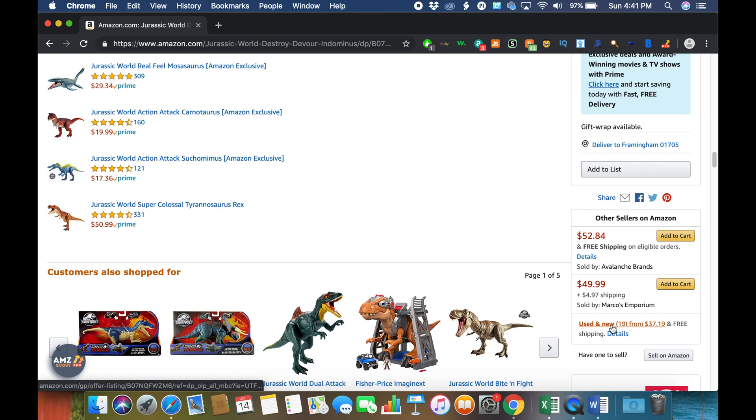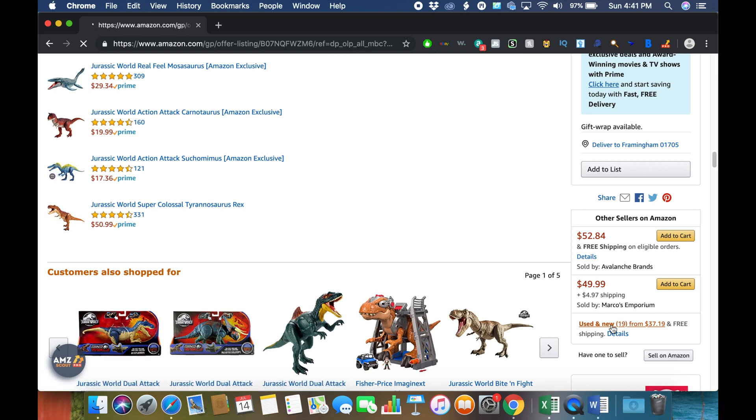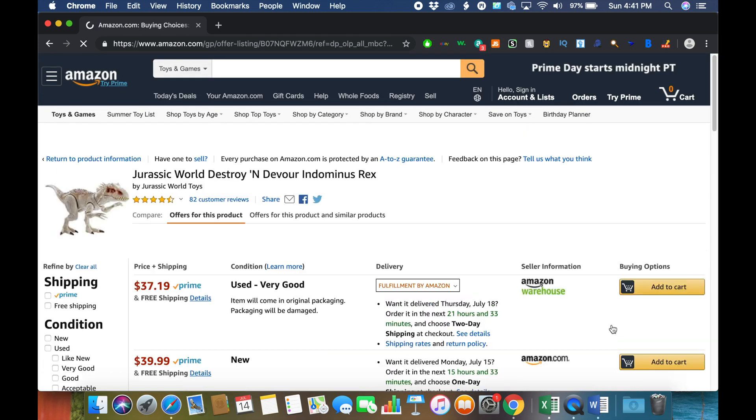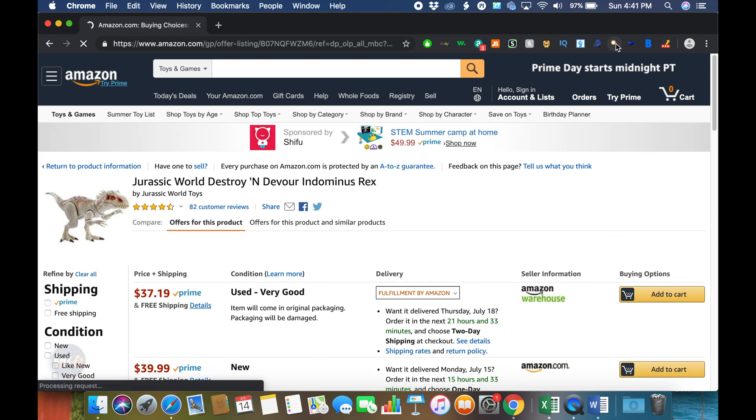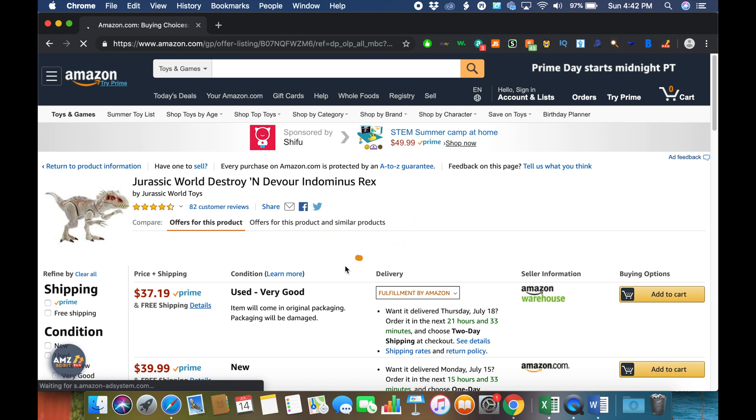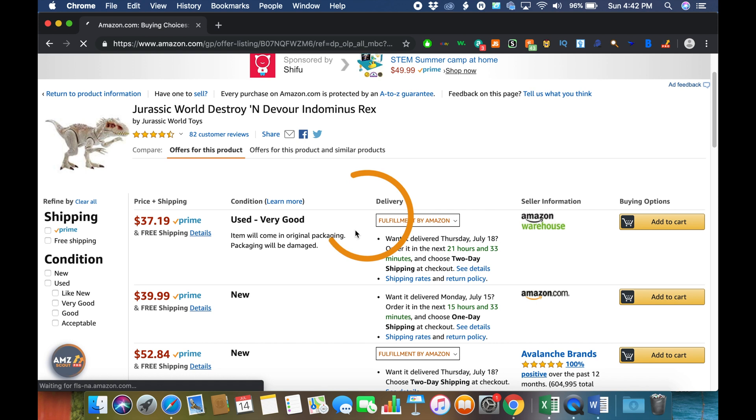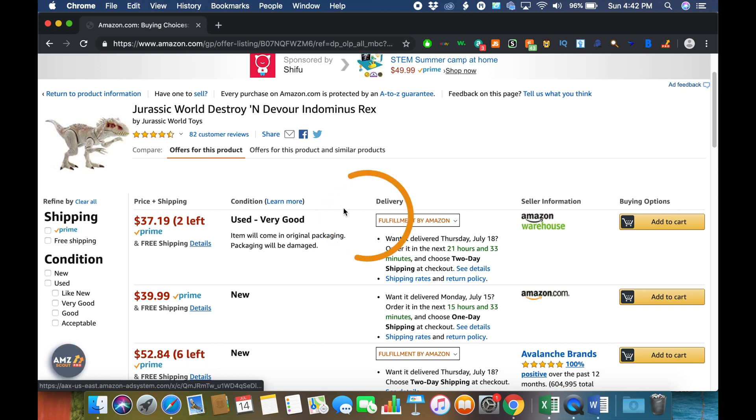This will show all the sellers. Then all we do is click on the Inventory Spy Google Chrome extension right here, and you just click that and it will immediately start doing this circle, which means it's thinking about how much inventory each person has.